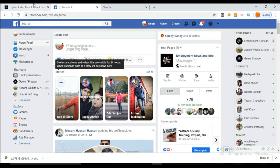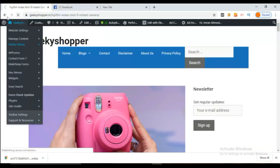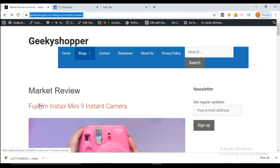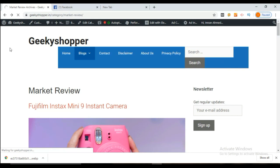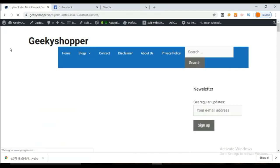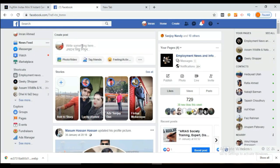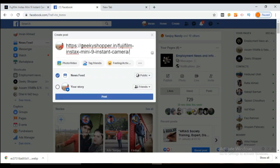First, we'll learn how to copy and paste URLs. This is my website and one of the articles on it — a Fujifilm X-S10 Mini 9 camera article. Let's copy the URL, move to our Facebook account, and simply paste the link in Facebook. We'll have to wait for some time because Facebook automatically generates a preview of the link you are going to post.